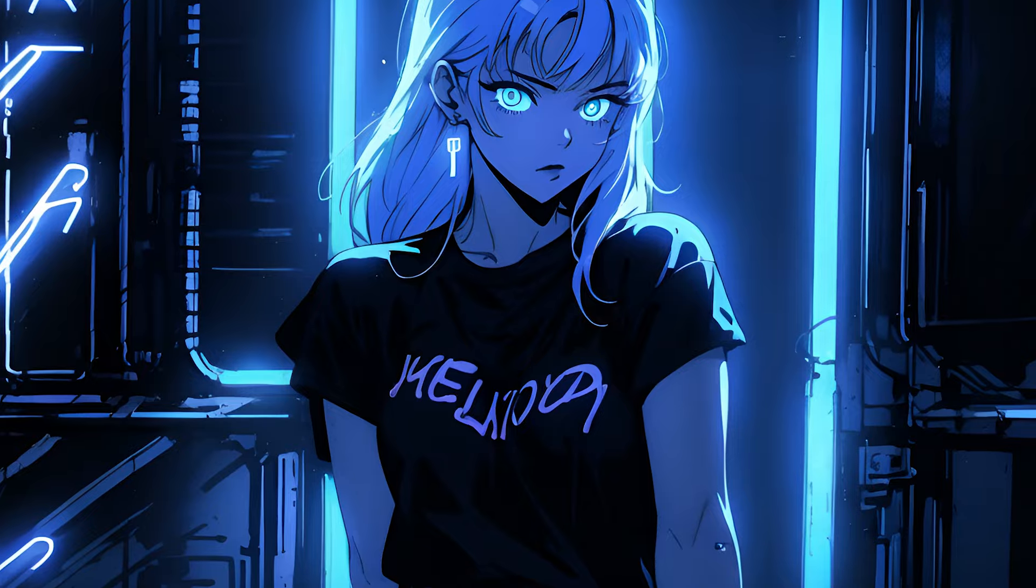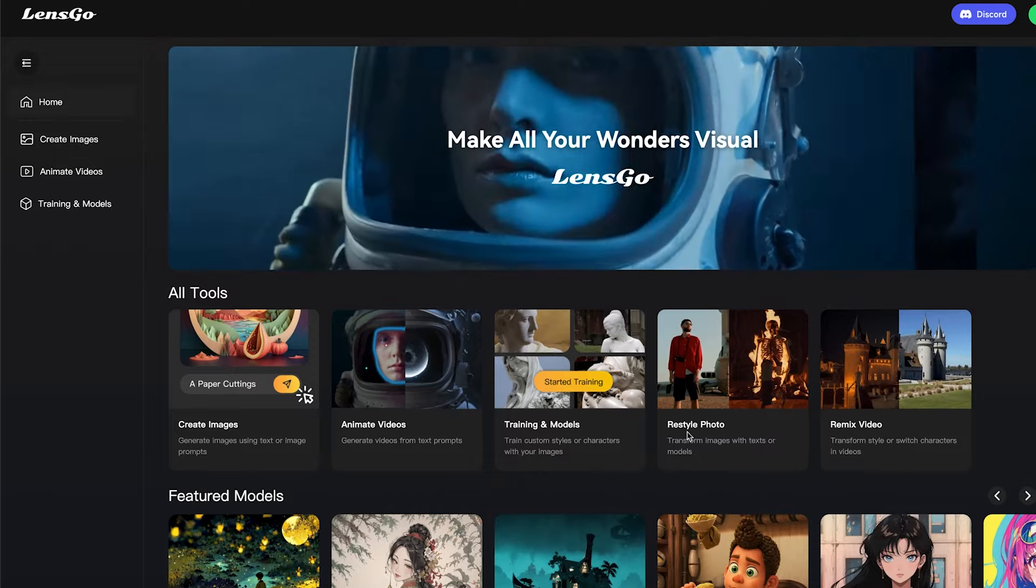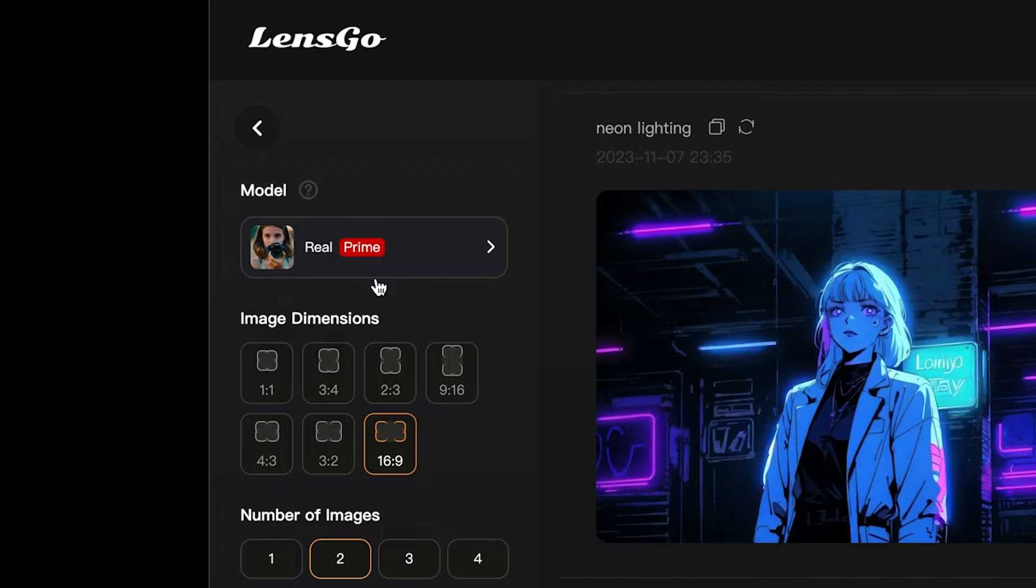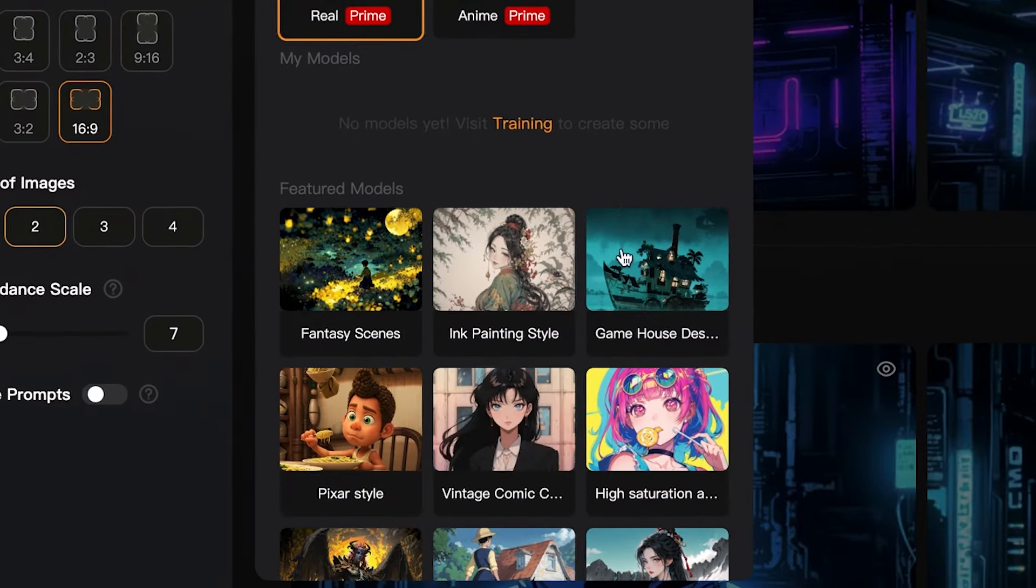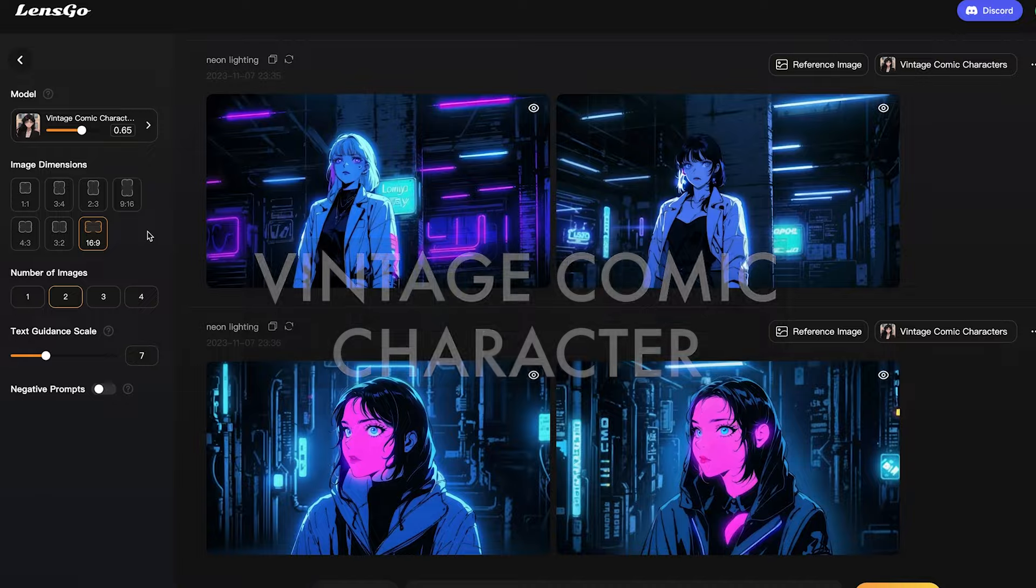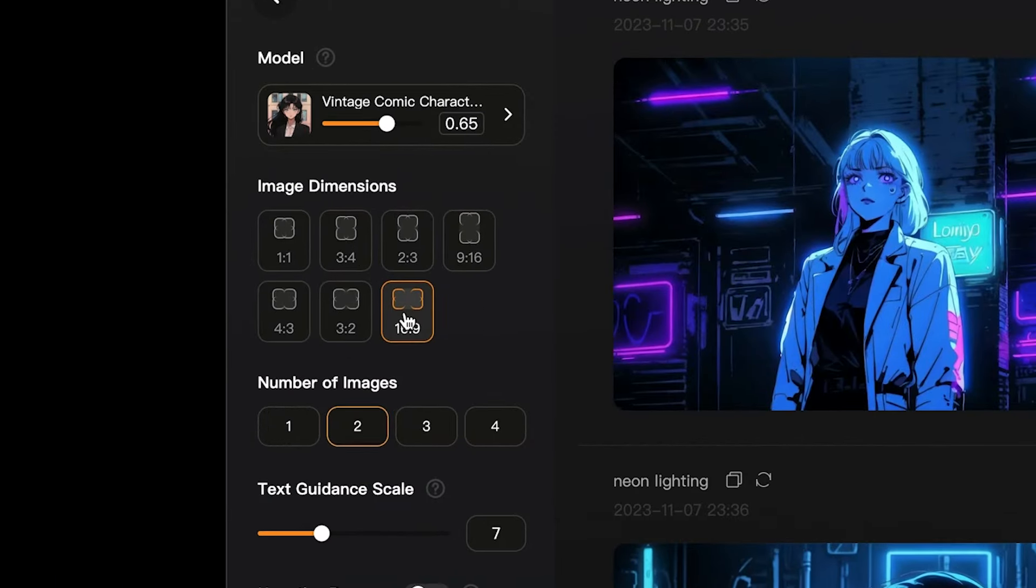Next we're going to generate some AI anime images. To do that, just click create images. From here you can choose which AI model you want to use. We're going to use vintage comic character. Then you can select your image dimensions. We're going to use 16 by 9.